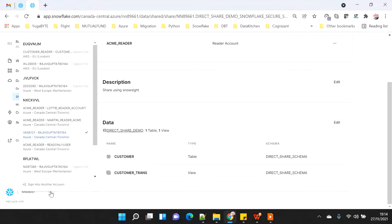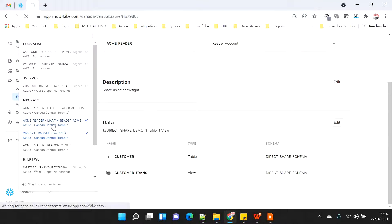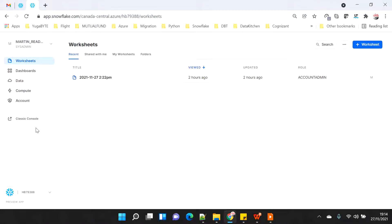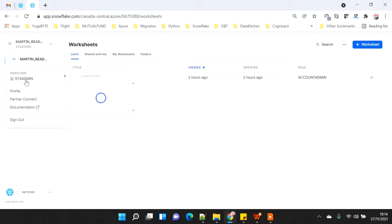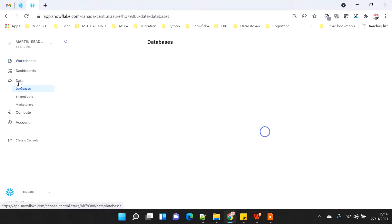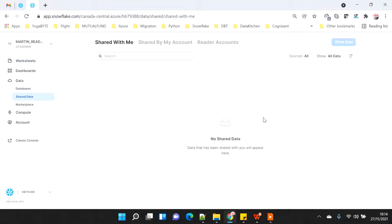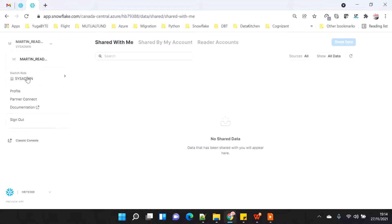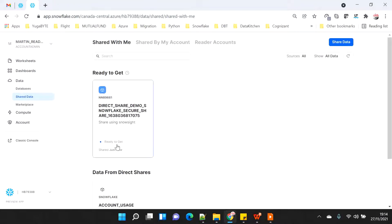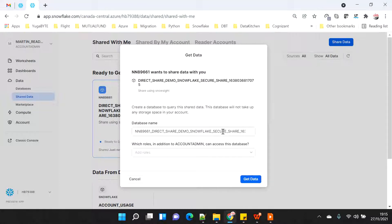Now I'll connect to my read-only user by switching my user to Martin Reader. I don't have to go incognito mode — I can just switch users. When I click on Data and then Shared Data, I won't see anything until I switch to account admin. Once I switch to account admin, I can see the database shared with this reader account. The share demo Snowflake Secure is an auto-generated name because I didn't specify a custom name. This is the share created automatically using Snowsight.